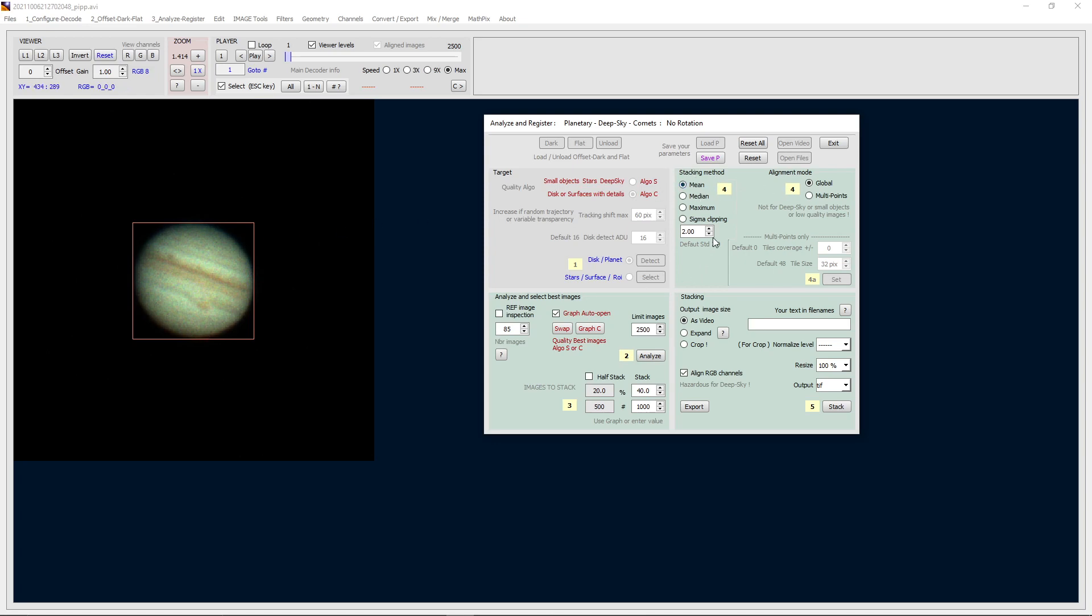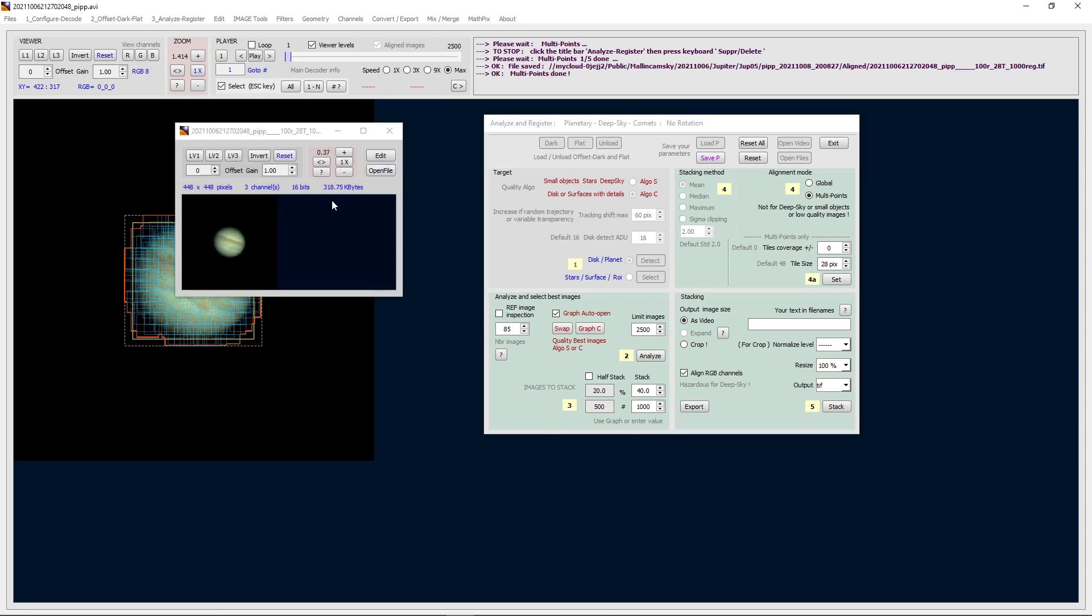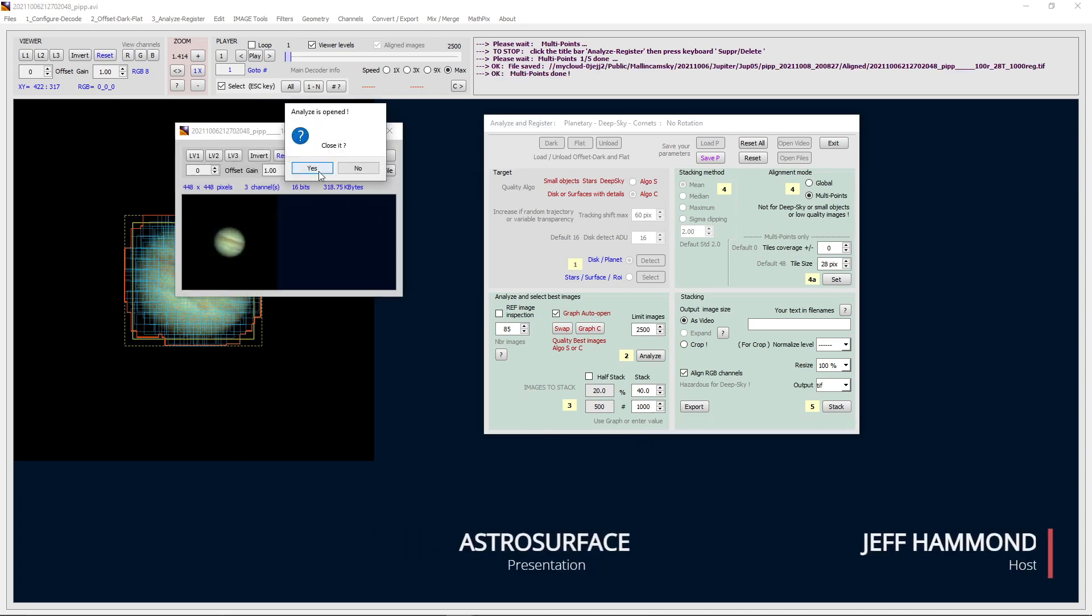If I was going to do a global, it would be a mean stacking method, but because I want to actually do multipoint, we want multipoint. Then the tile size is 32 pixels. That might be a little big, so let's just try 28. Then we set them. You'll see over here set the tiles. Now all we need to do is stack it. When the stack is done, it will open a little window here.